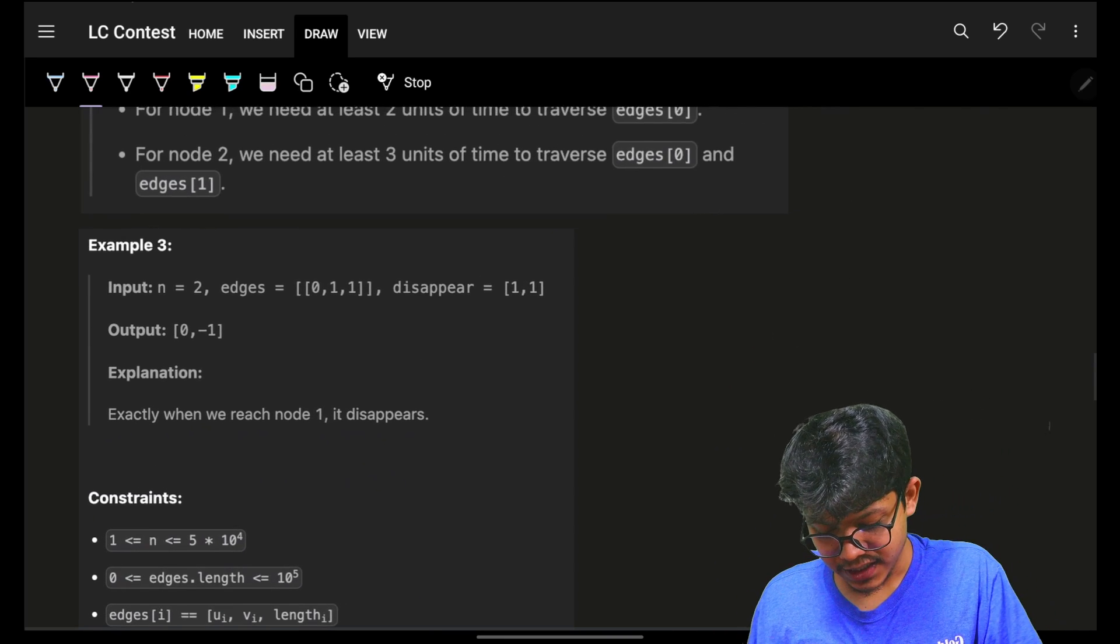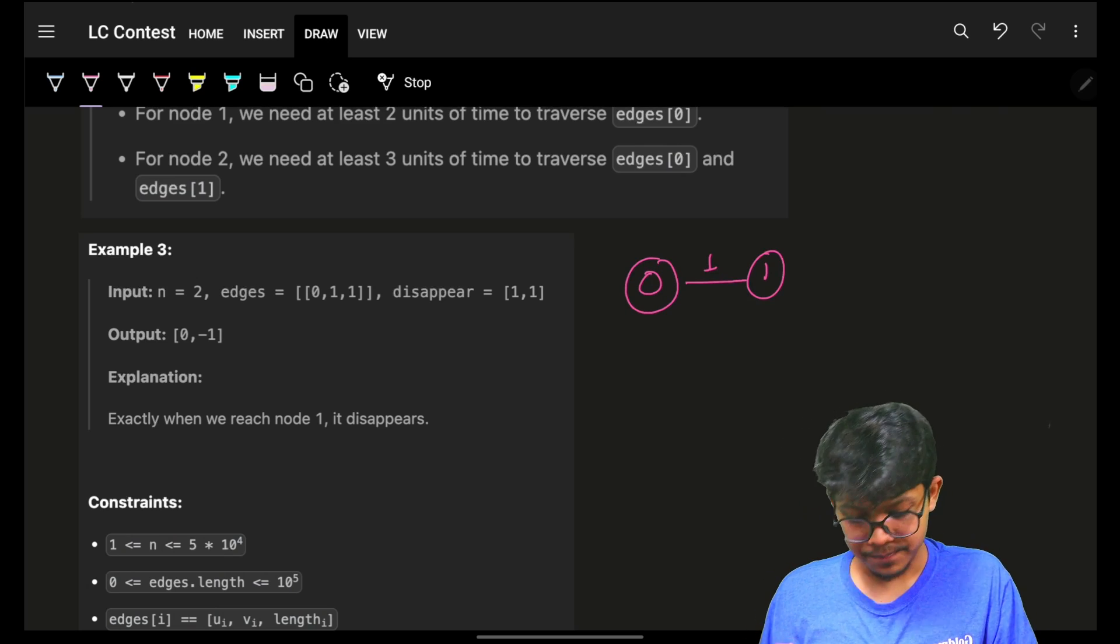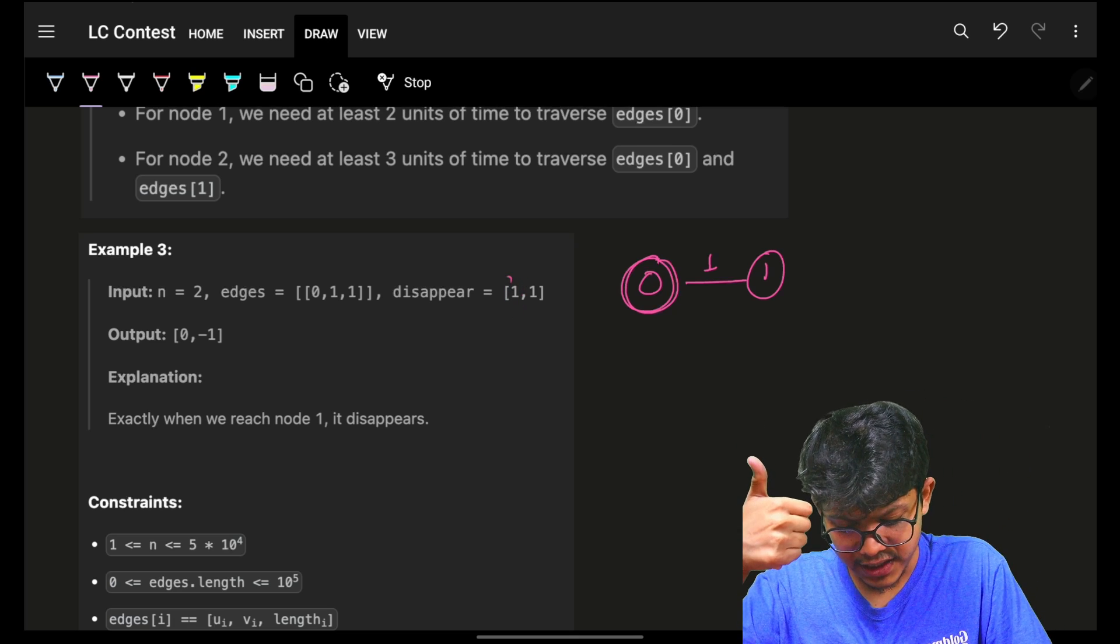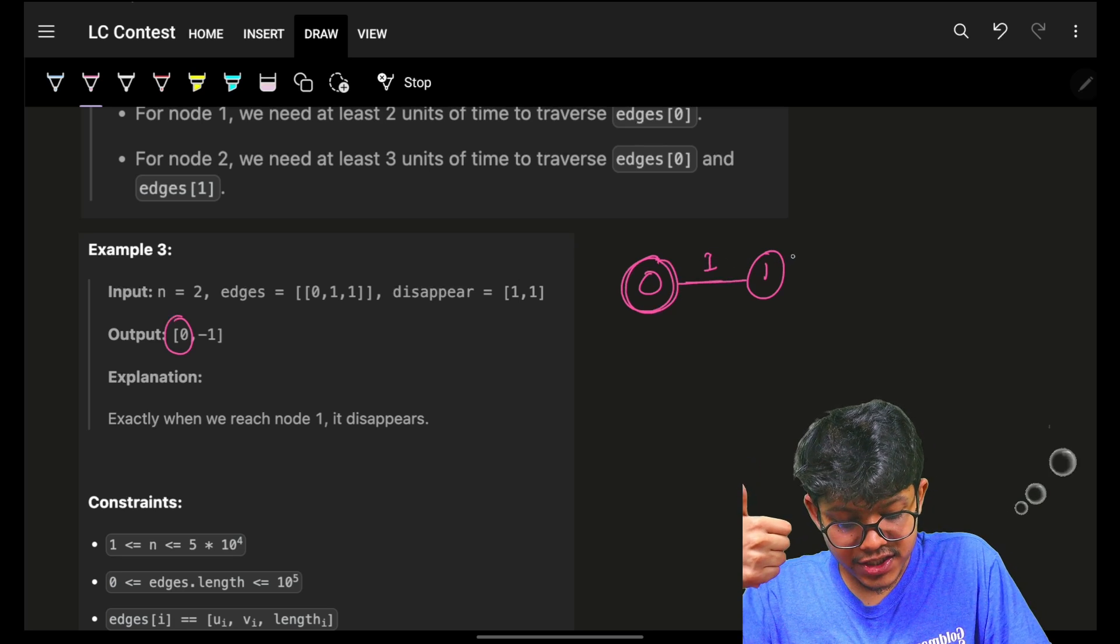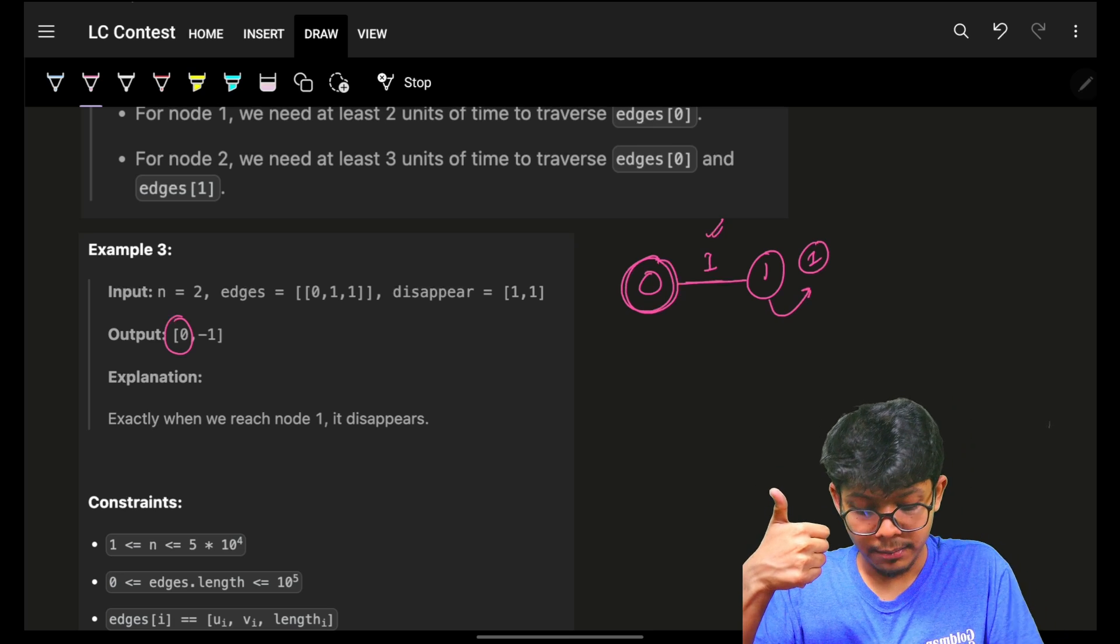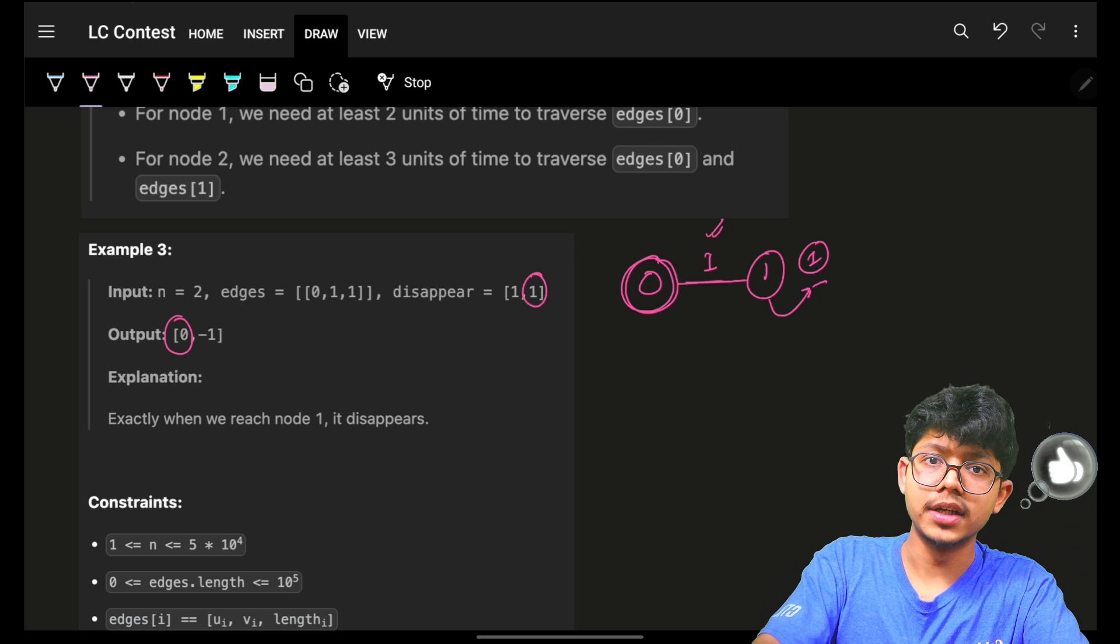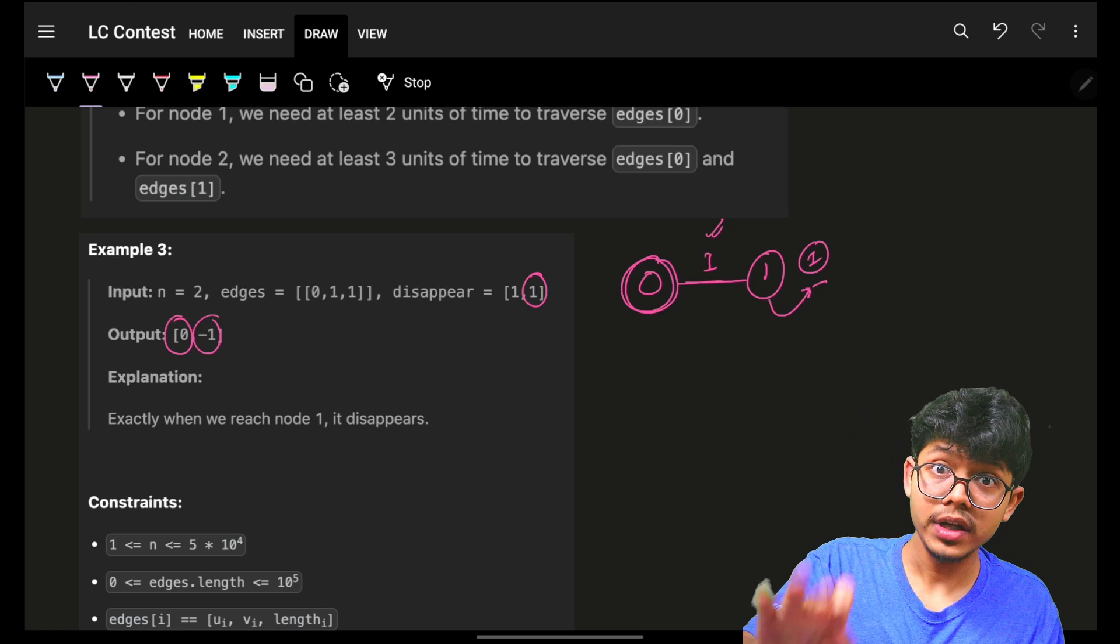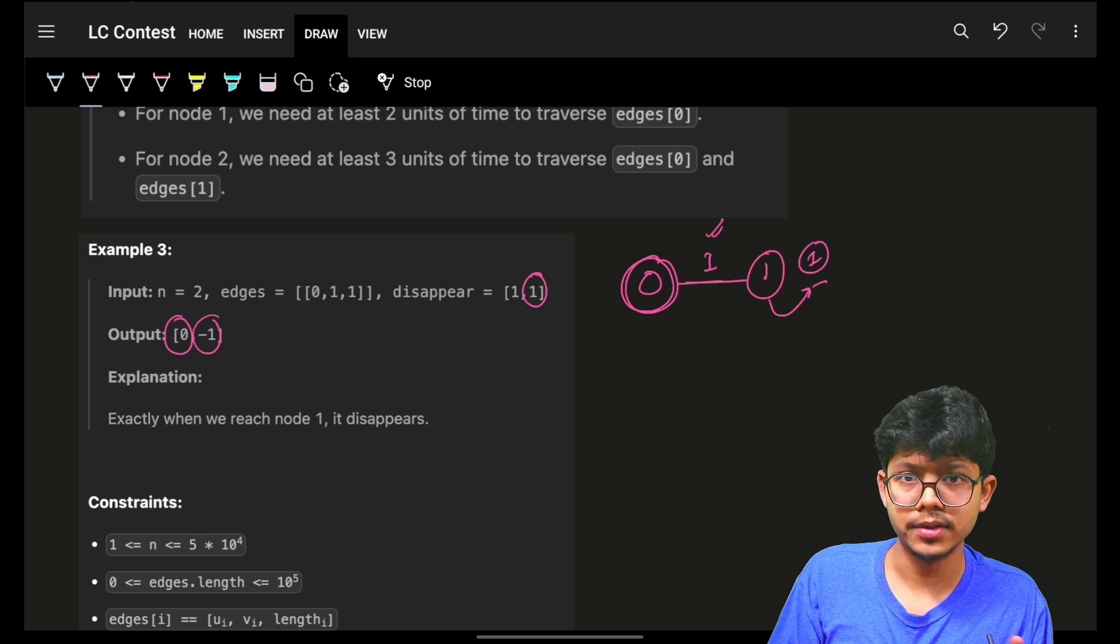Last example: you had node 0 to node 1, edge of 1. Node 0 to node 0, zero distance, 0 time. You can also see node 1 will disappear at time 1. As soon as I reach at node 1, I will take a time of 1. I will reach at time 1 at this node 1. But I know that it will disappear also at time 1. So as soon as I reached on it, it disappeared. It disappeared for me, so I will take -1. As soon as I reach on any node and it disappears, I am done. If I reach on any node and it has already disappeared, I am also done.